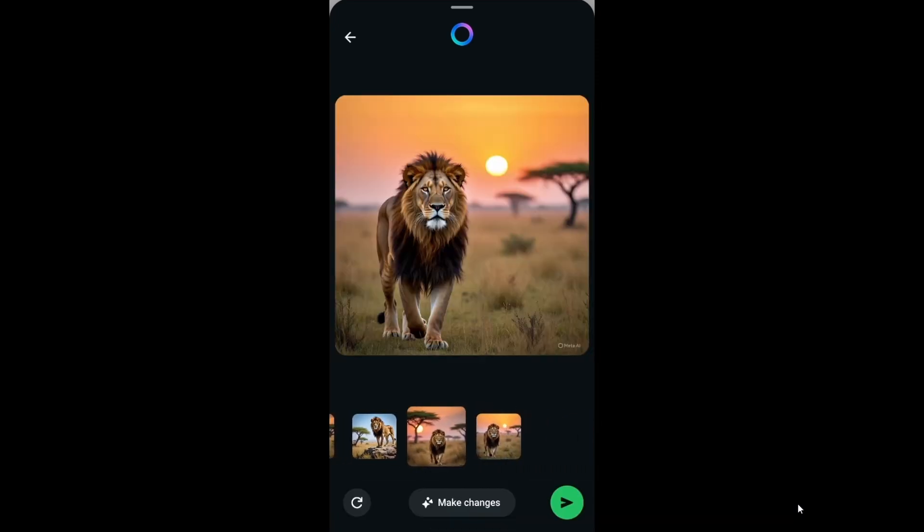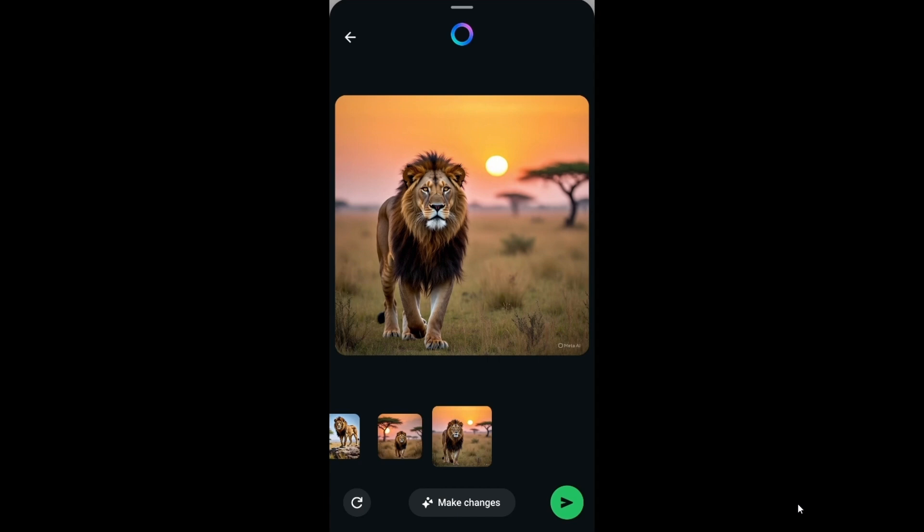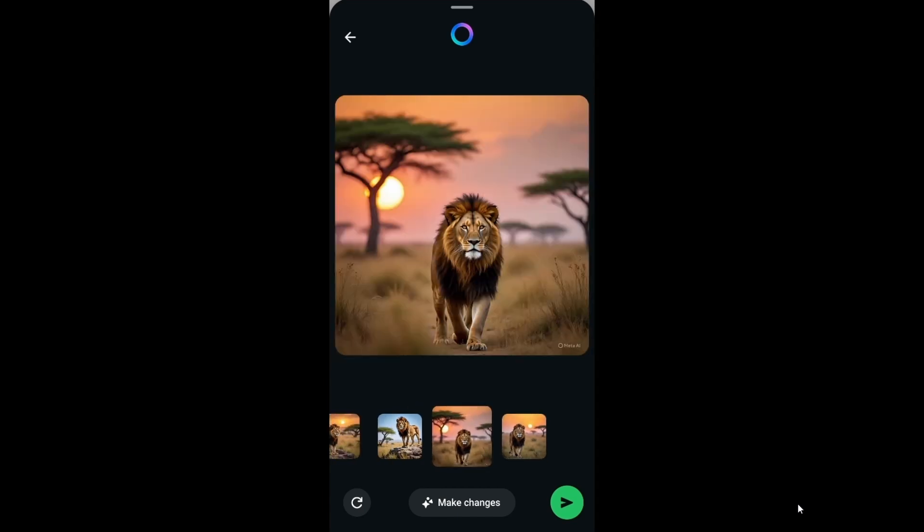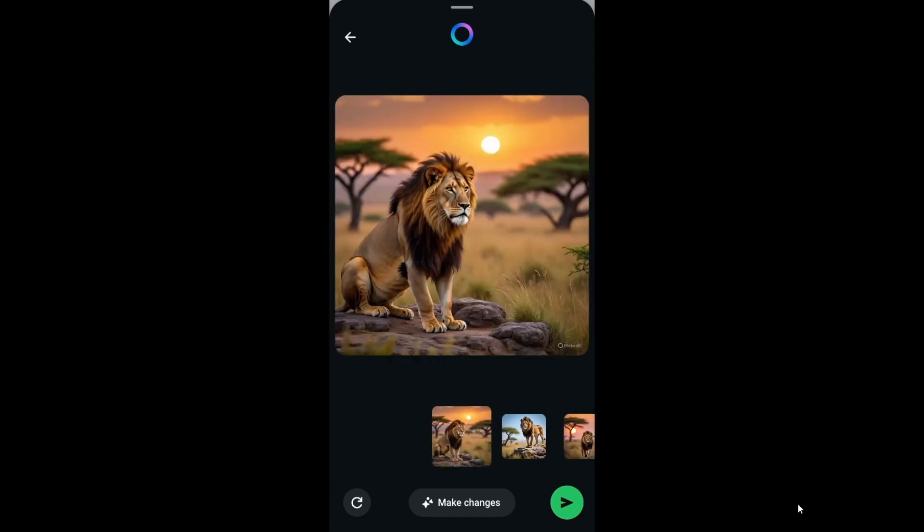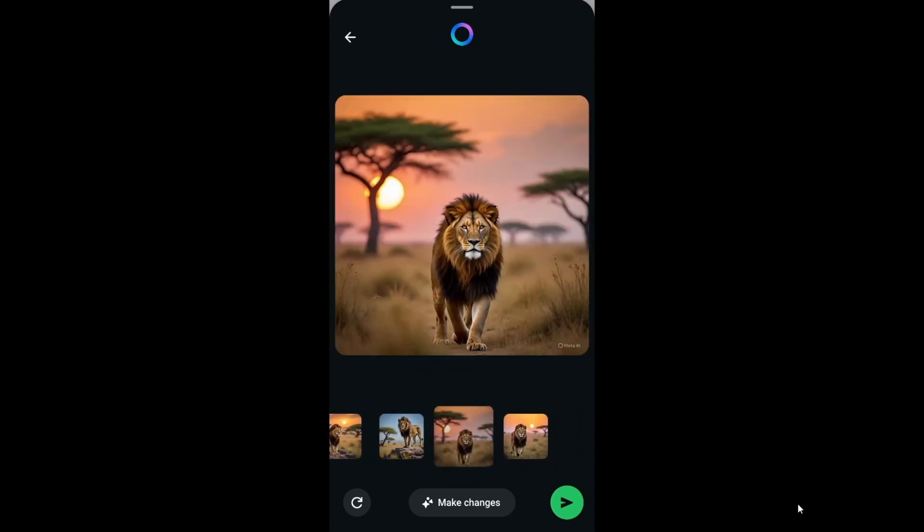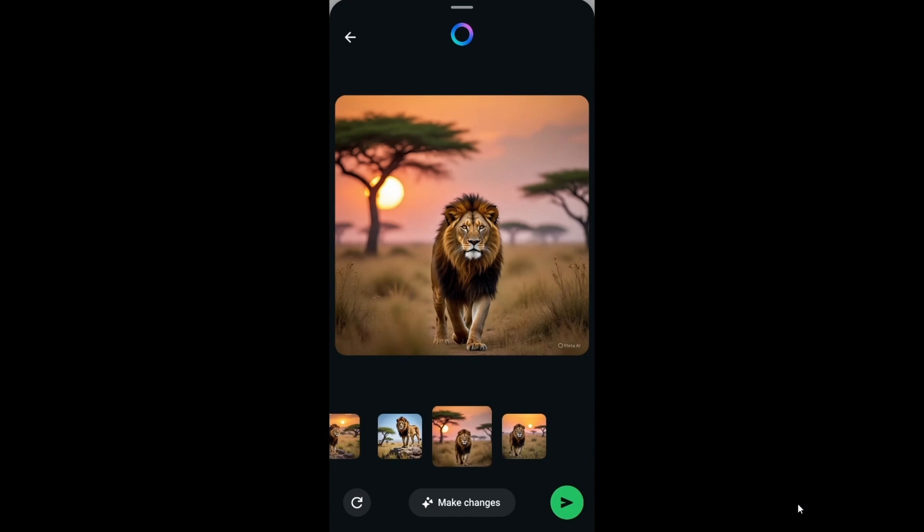If you scroll towards the right you will be getting more images. So for a single prompt it can generate four images. If you want to choose an image, you can just select it and send that particular image will be coming into the chat.